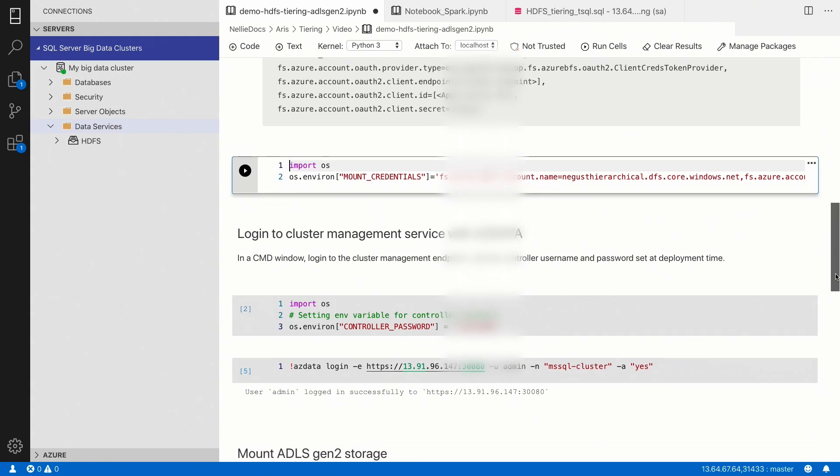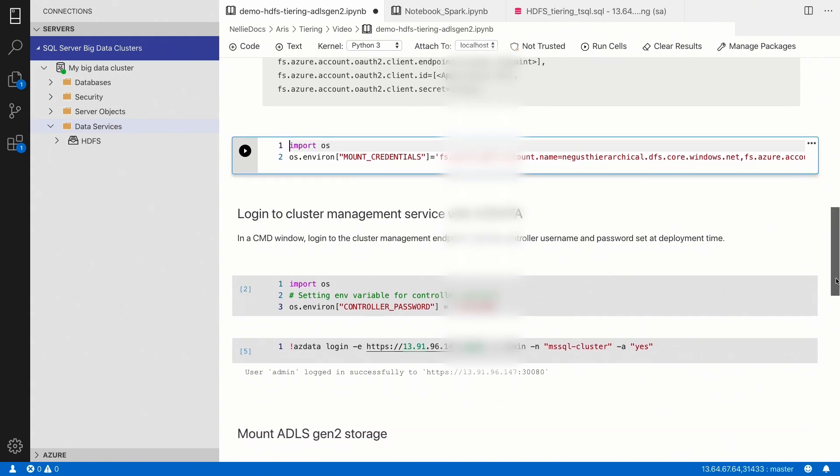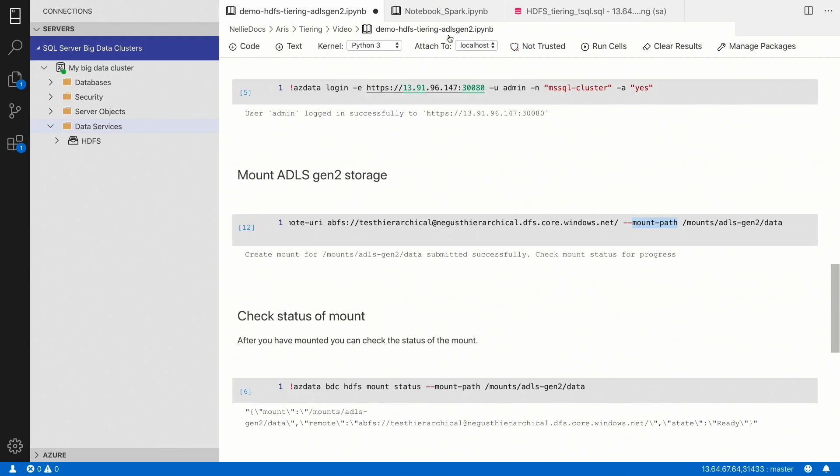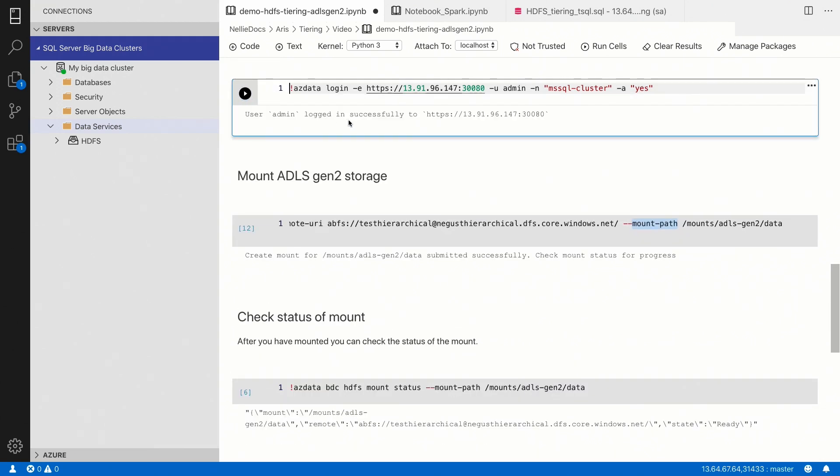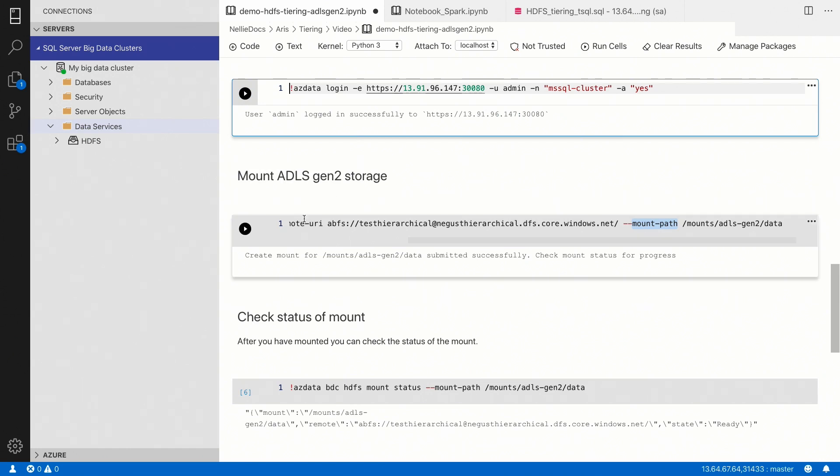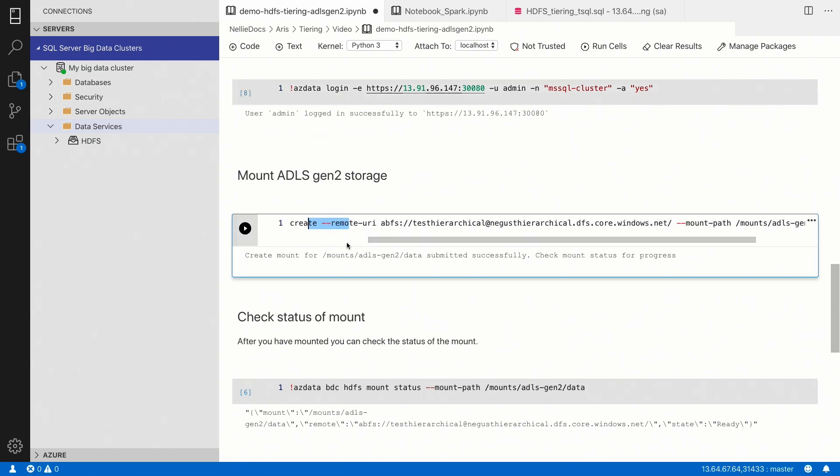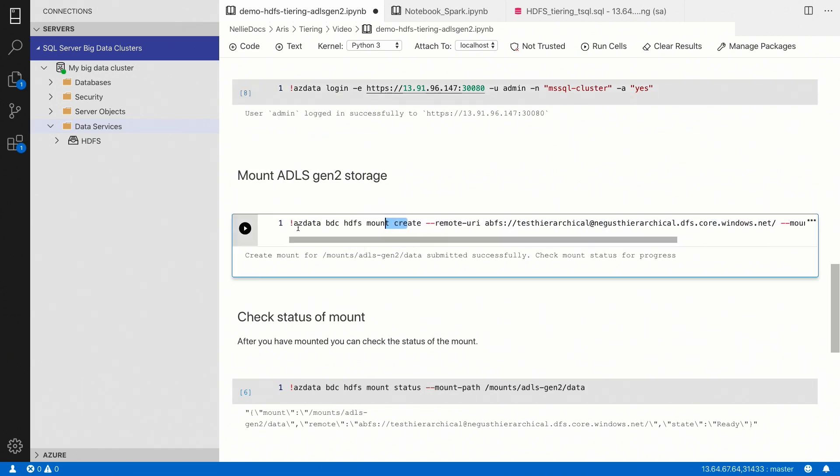The next step is for us to log in to our controller endpoints. Once we have done that, we can actually perform the mounting, which is this particular command that you're seeing here.